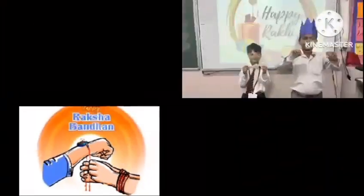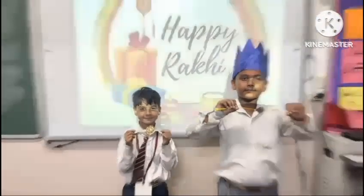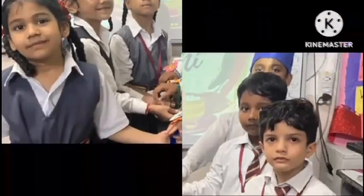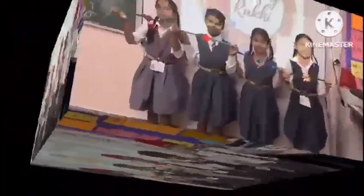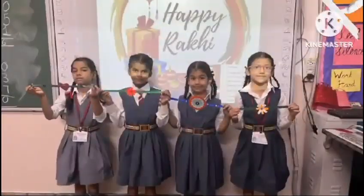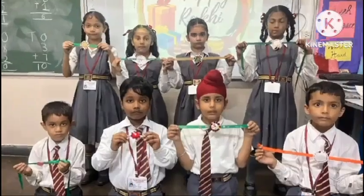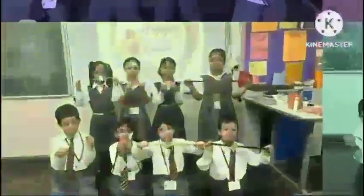Raksha Bandhan Day was celebrated by making rakhi with bindis and waste material for decoration. Hands-on experience was given to make rakhi in class, and students enjoyed this activity very much.